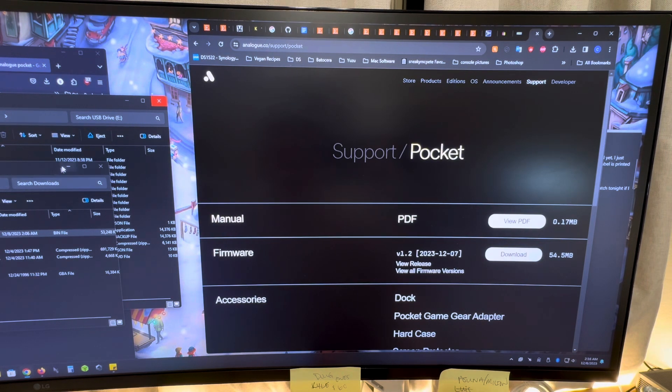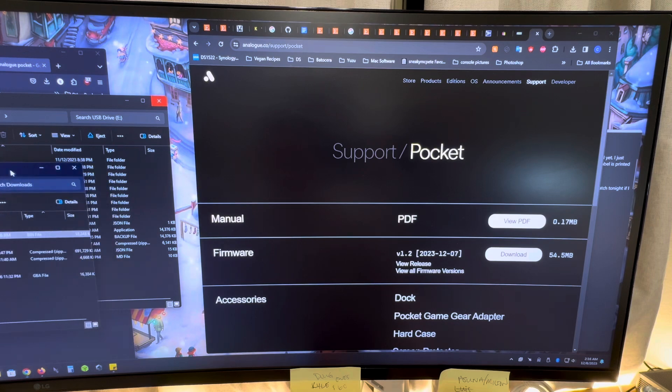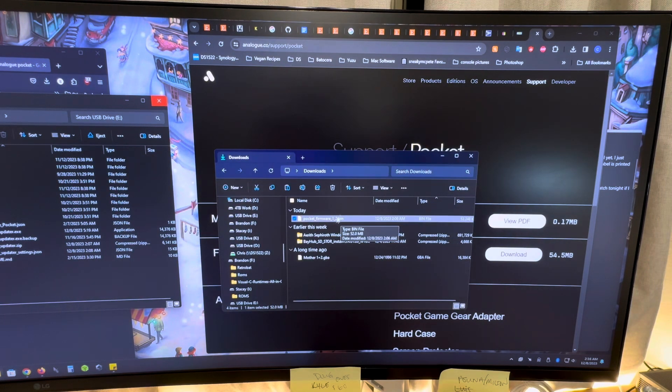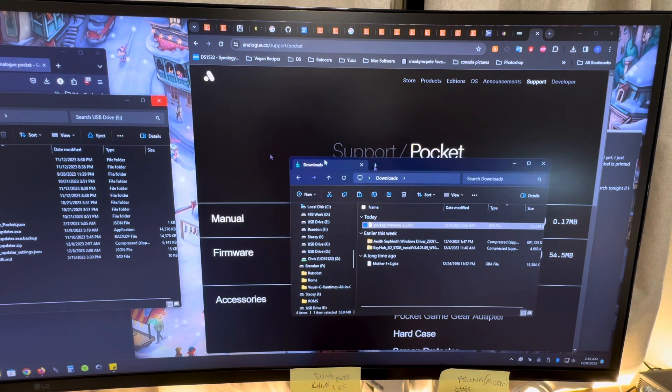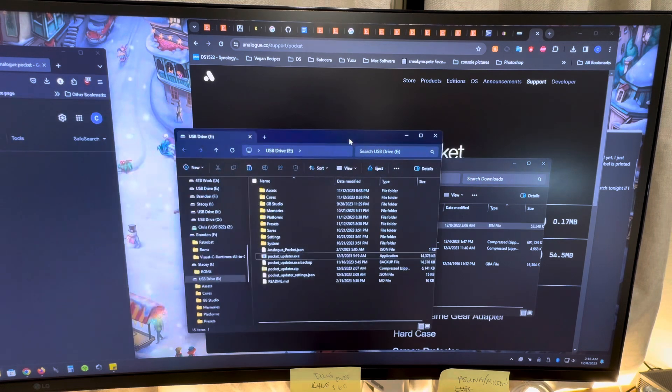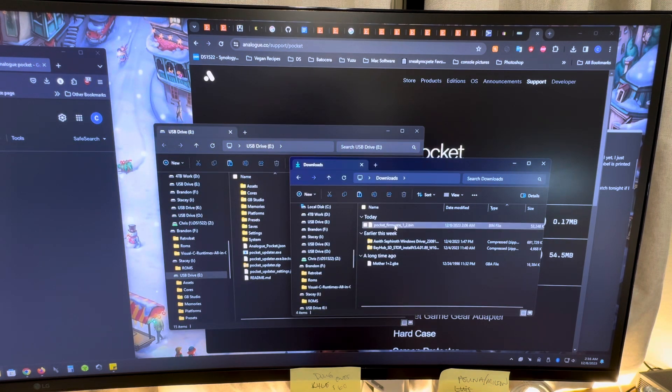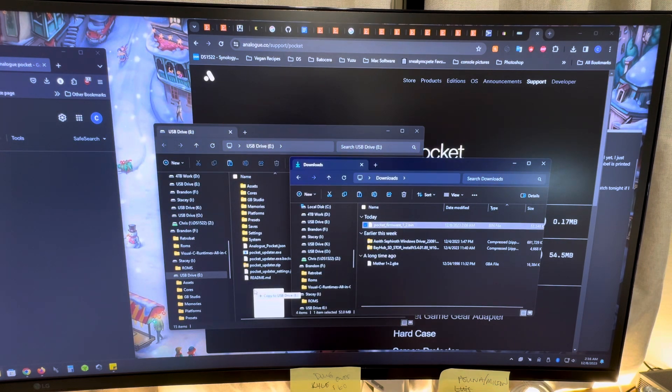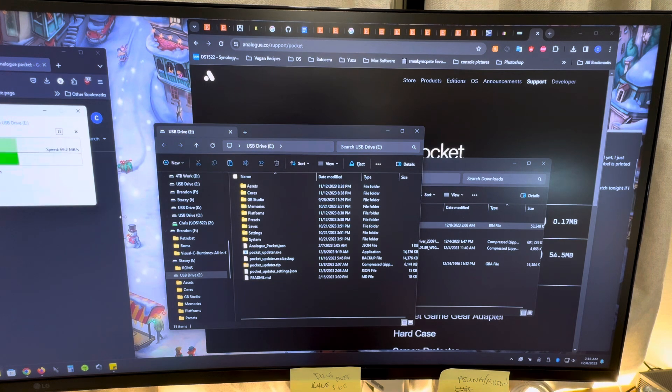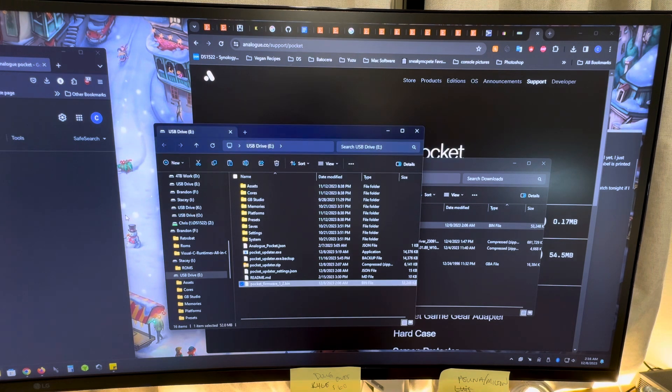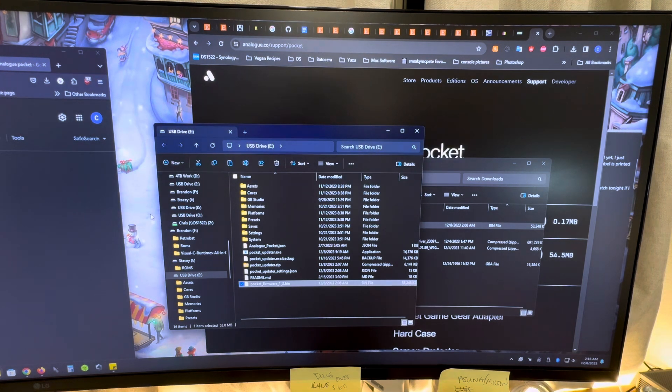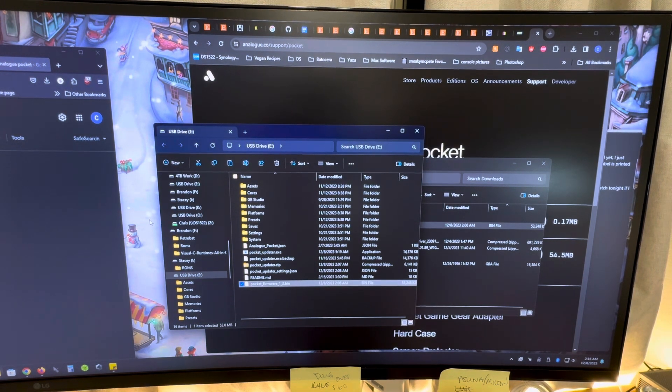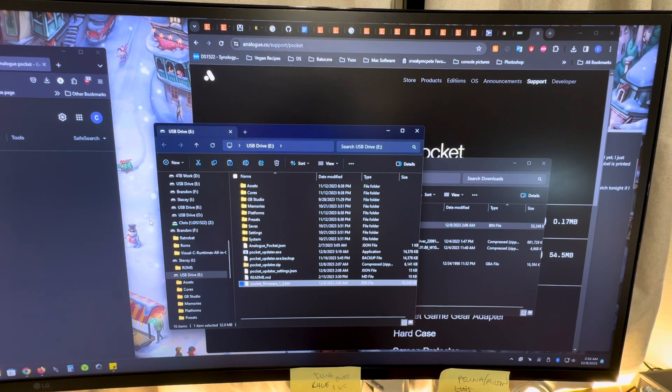That's going to take two seconds to download. Here it is right here, 1.2.bin. So we will then take that, drag and just drop it over. And then there it is. And that's all you have to do. And we're going to put it in the Analog Pocket and it's going to update.